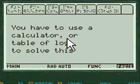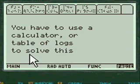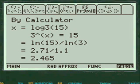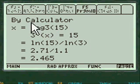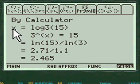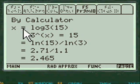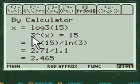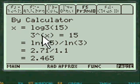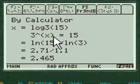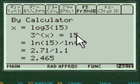Notice I tell you that you have to use the calculator or table of logs to solve this. And so the way you do that is you set x equals log 3 of 15. And then you convert it to exponential form, 3 to the x equals 15. That's the question.